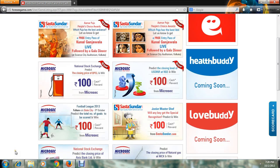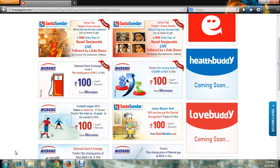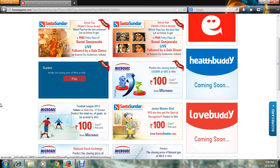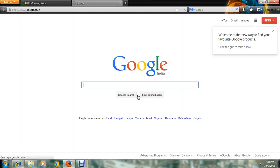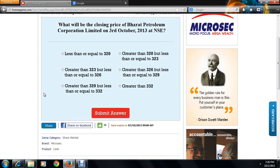I'll now show you how to give a proper answer. Simply click on any of the options, roll your mouse, click on play, and open a new tab. In the new tab, go to google.com. It's very simple — like ABCD, anyone can play. For example, the question says: 'What will be the closing price of Bharat Petroleum Corporation Limited on 3rd November 2013 at NSE?'